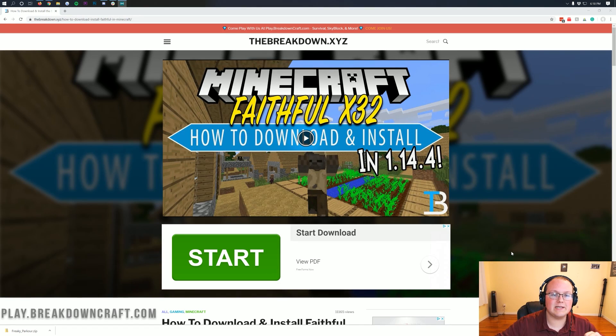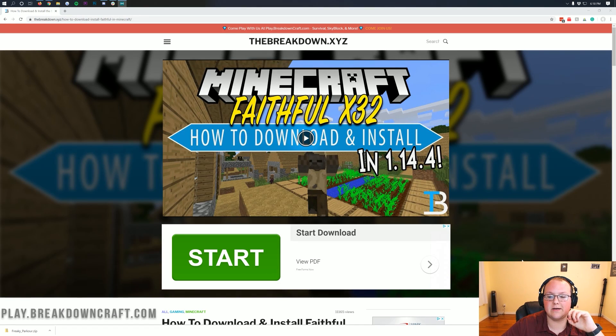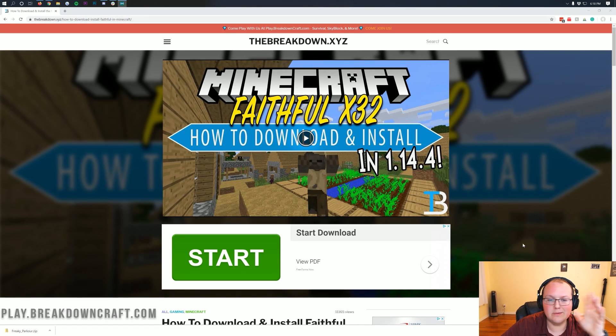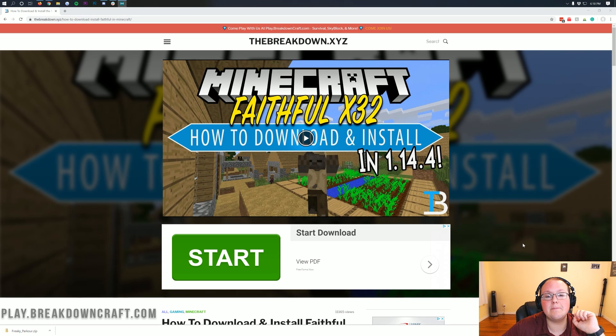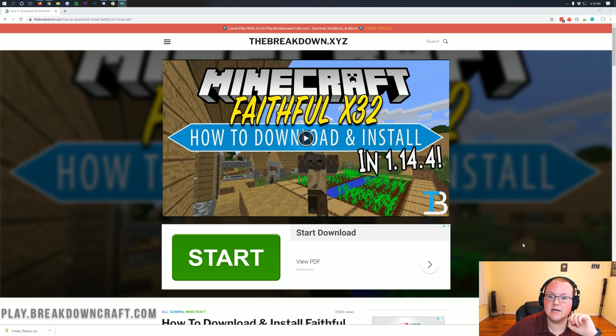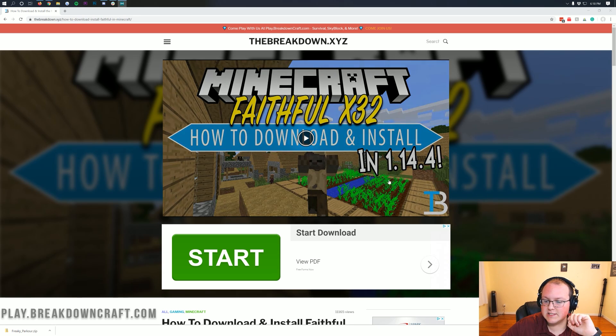Hello everyone and welcome back to The Breakdown. Today I'm going to be showing you exactly how to download and install Faithful X32, basically the Faithful Texture Pack slash Resource Pack in Minecraft 1.15.1.